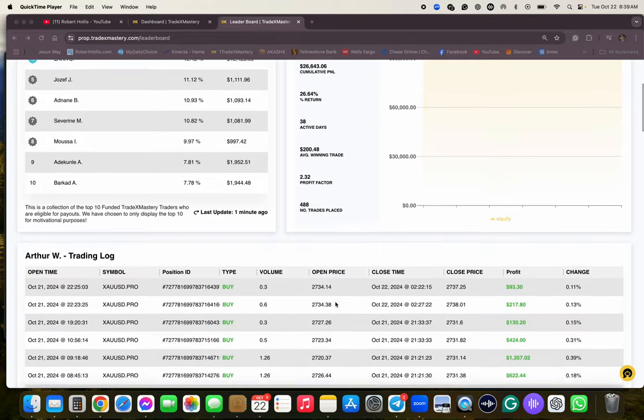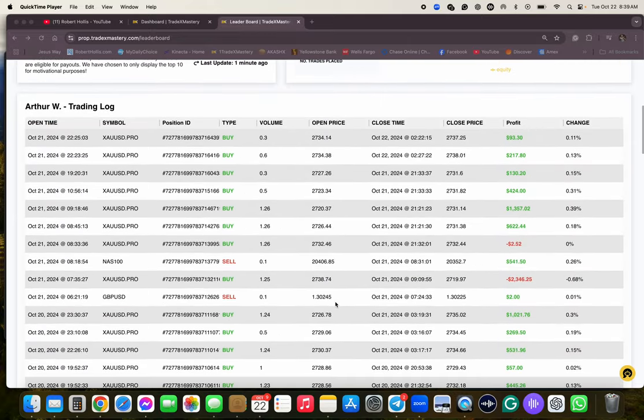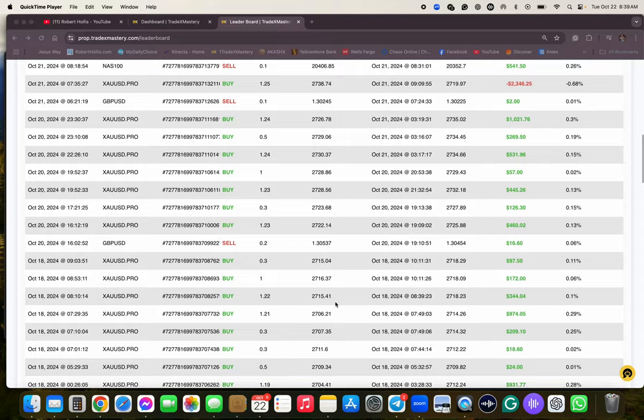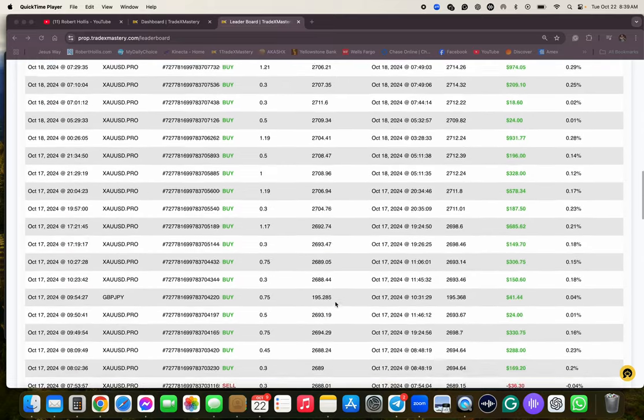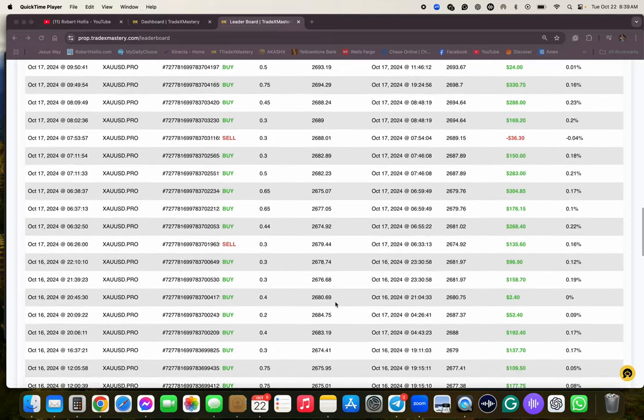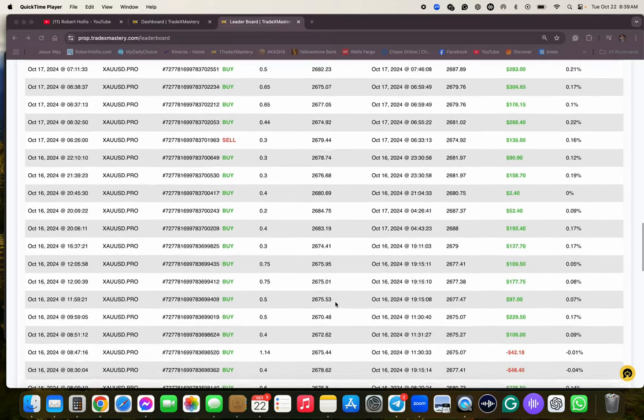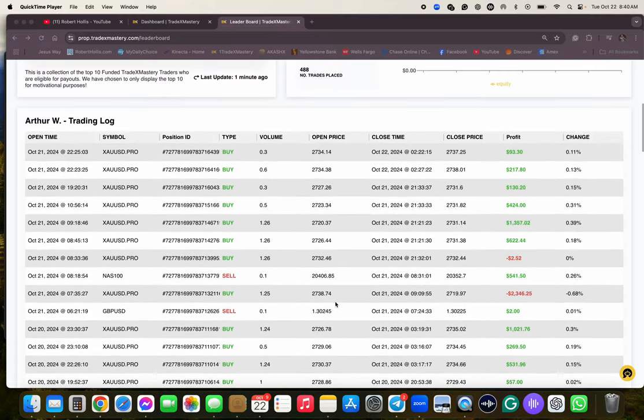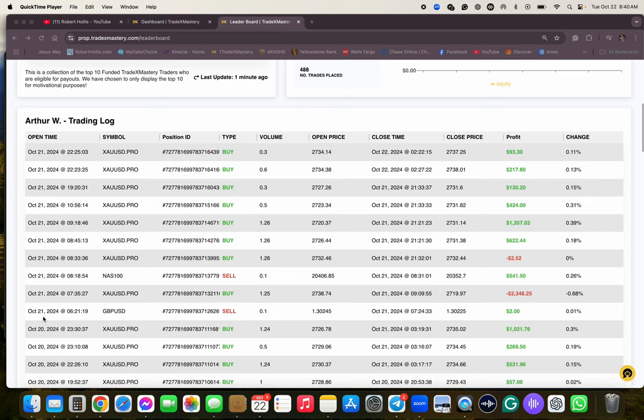What I really love about Tradex Mastery is now that he has a live funded account, you can actually see all the trades that he did, how many he did today already. So this was yesterday: 1, 2, 3, 4, 5, 6, 7, 8, 9, 10. Ten trades.